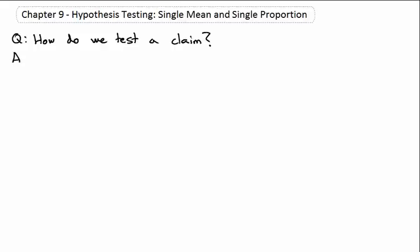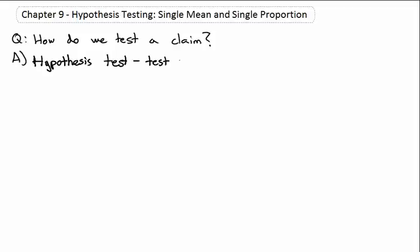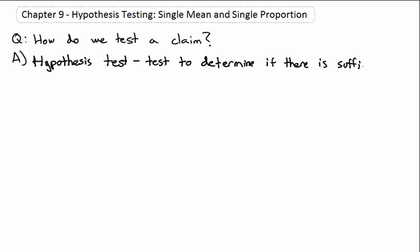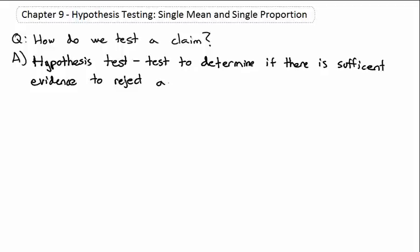The way we test a claim is we go through a very formal process called a hypothesis test, which is a test to determine if there is sufficient evidence to reject a null hypothesis.